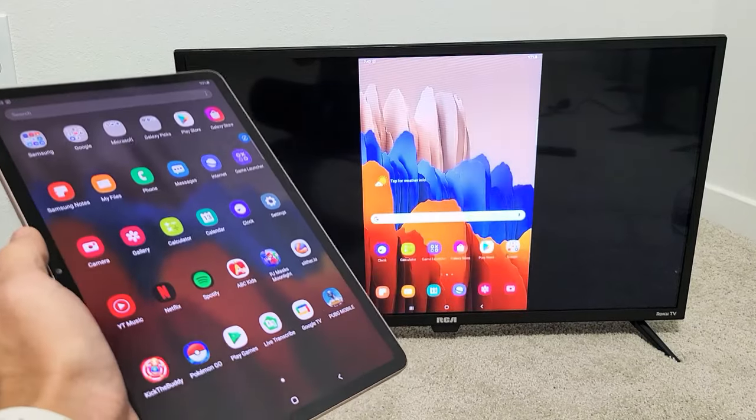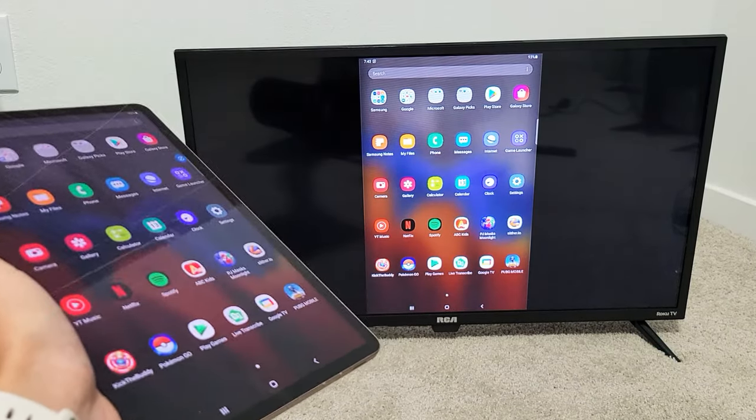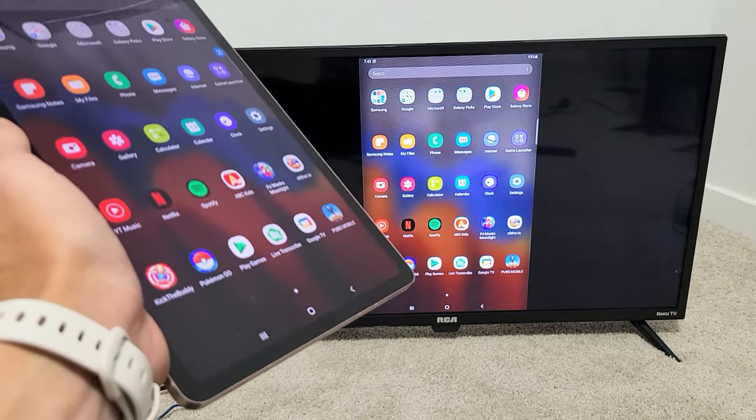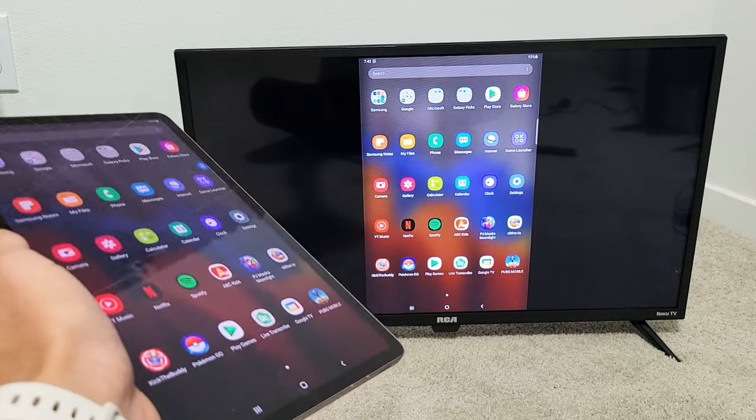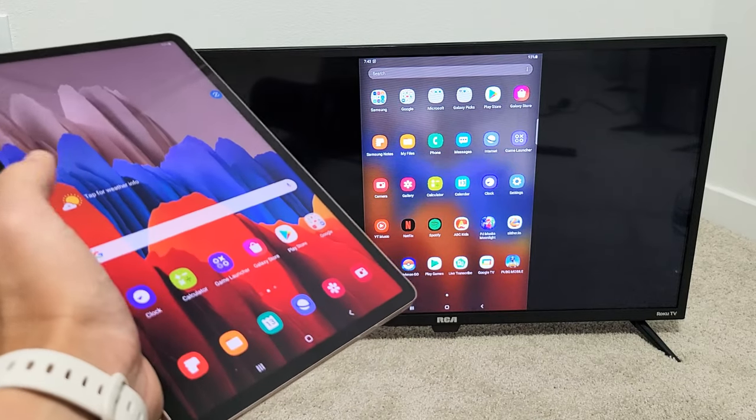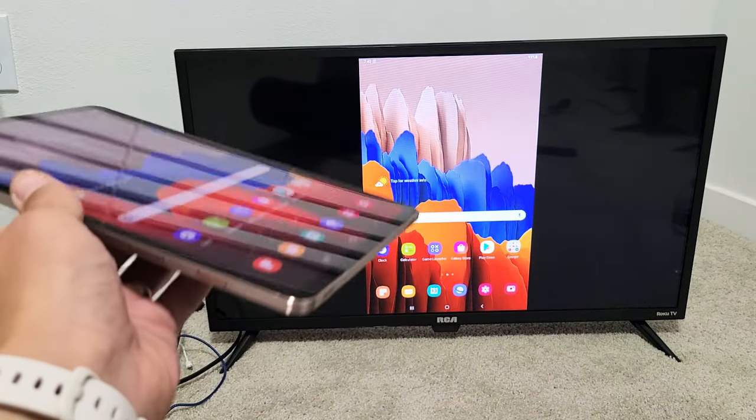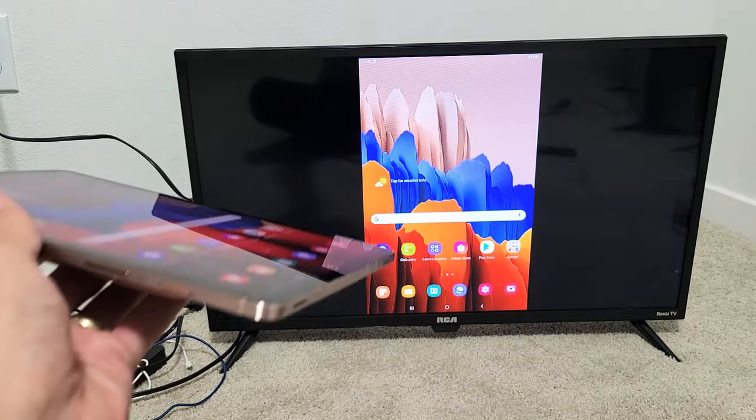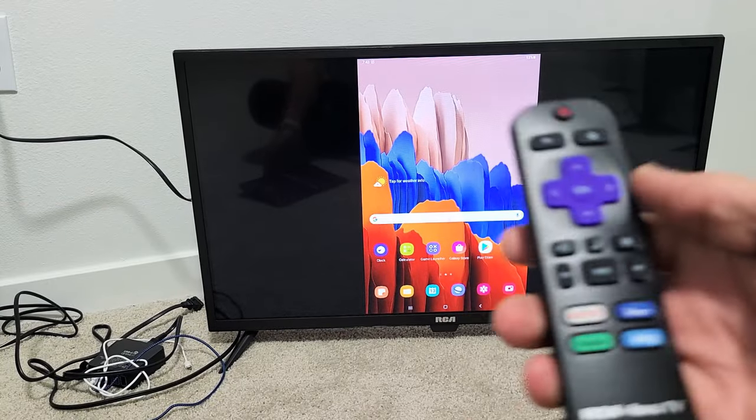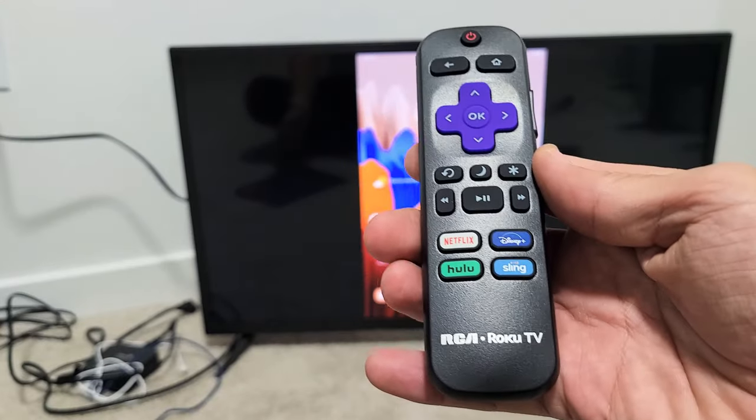So you have a Samsung Galaxy Tab S7 or the S5e or even the Tab A. I'm going to show you how to screen mirror wirelessly directly from the Tab to your RCA Roku TV.